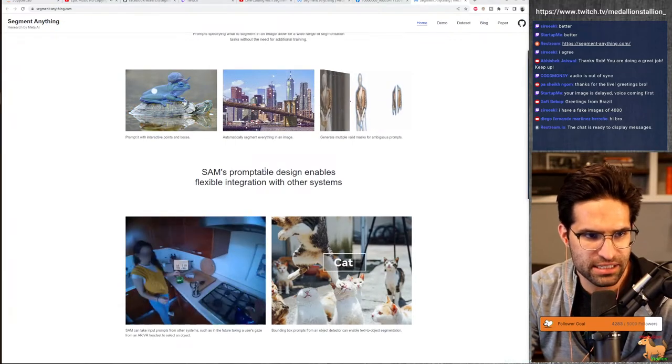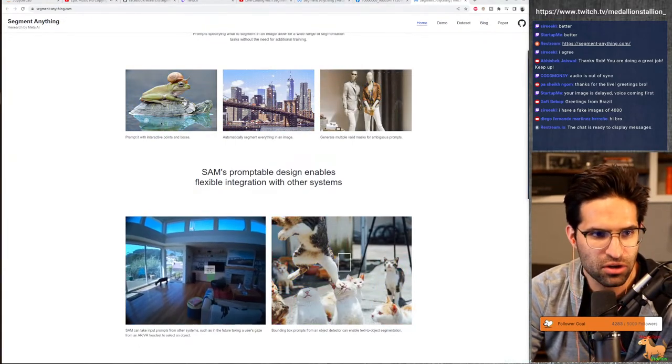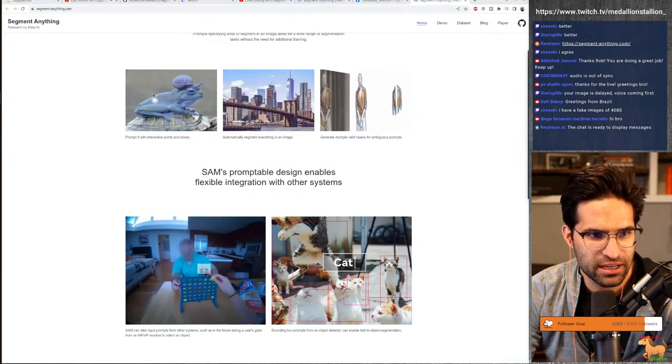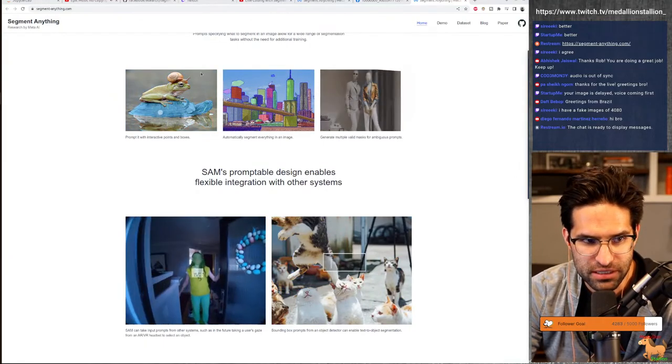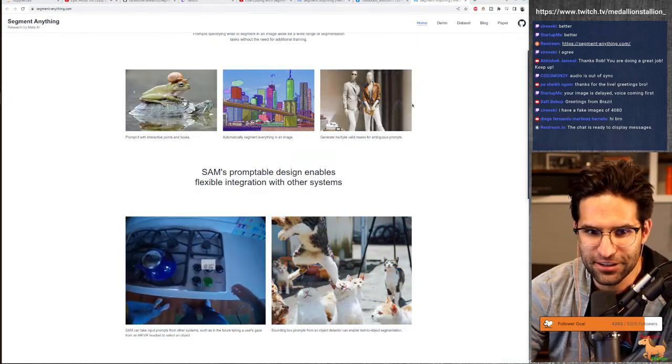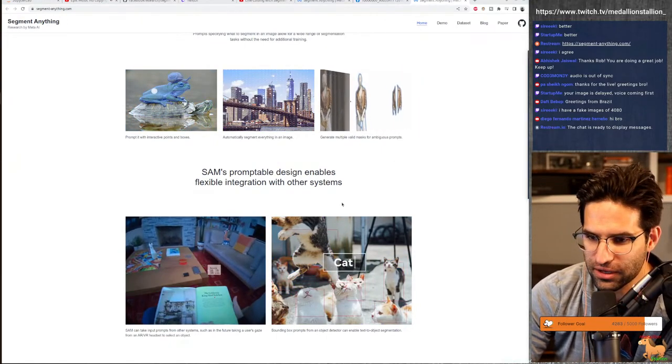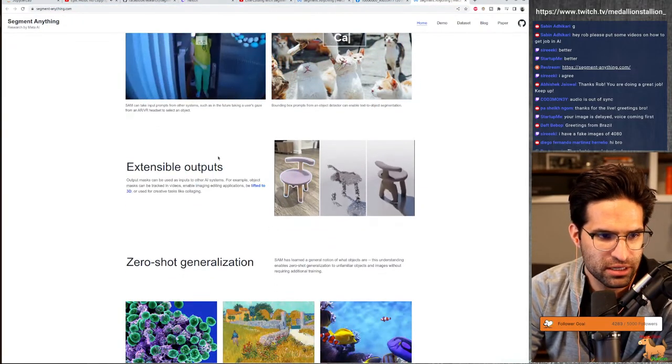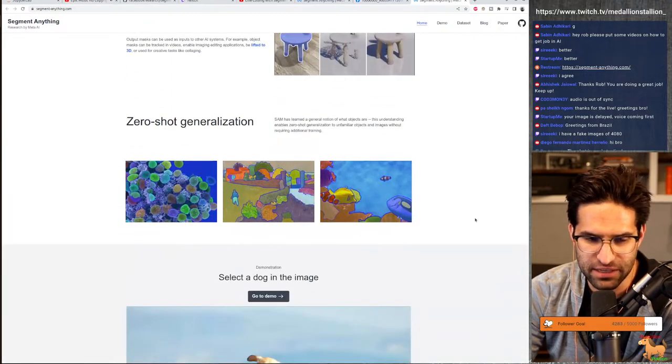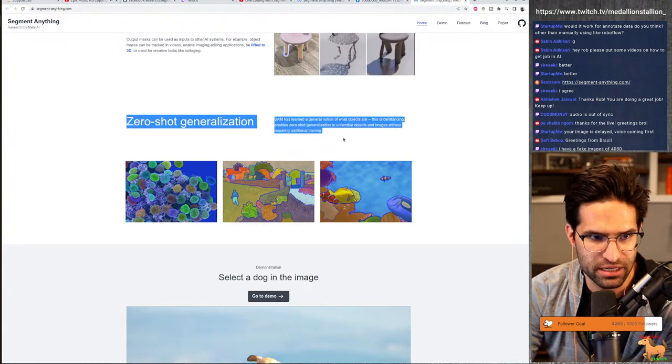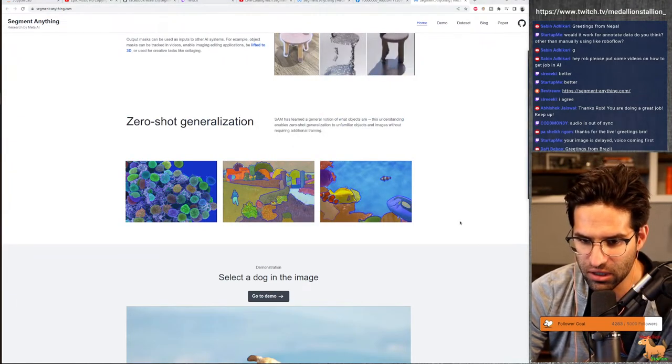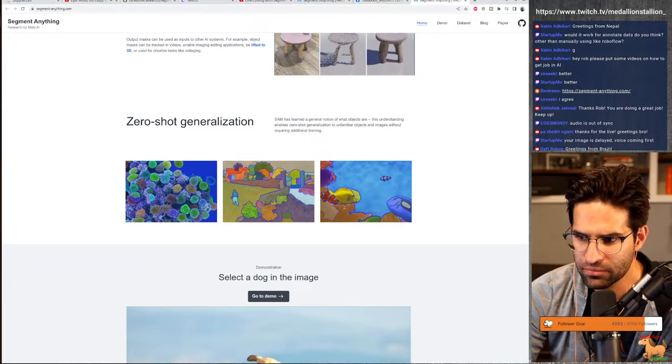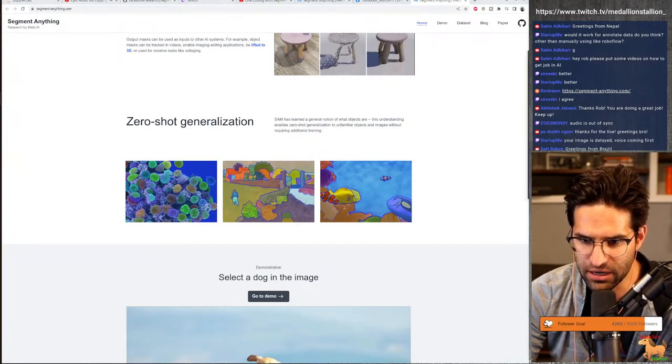All right. So this site has some examples of how the Sam segment anything model works. You can see it's able to take images like this and segment out the different objects, the frog from this snail. You also have like pieces of clothing on people. And it's able to extend these outputs even in a 3D. That's interesting. Zero shot generation. That basically means, and I tried this earlier, you could just run it on an image and tell me, give me all the segments. Okay. You guys are saying the sound is better.